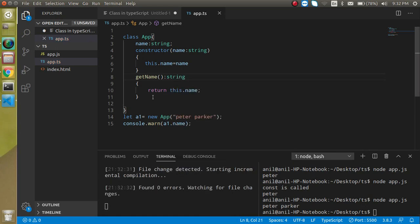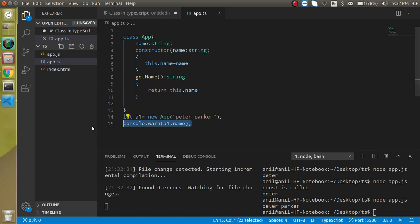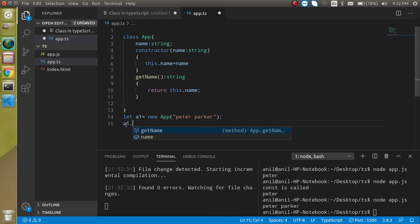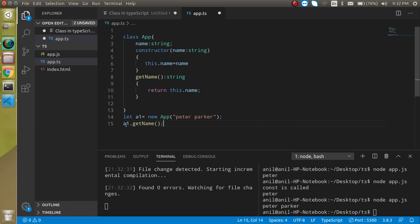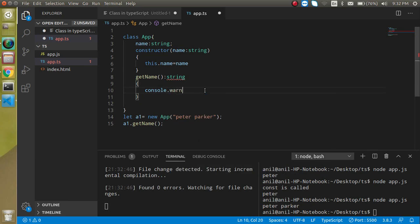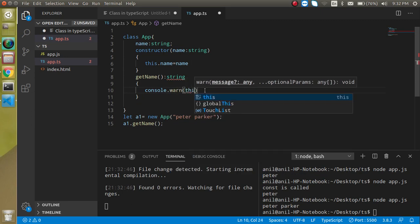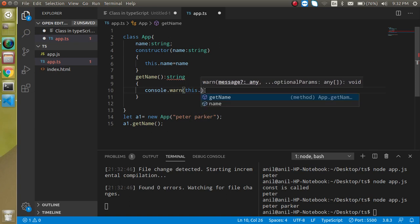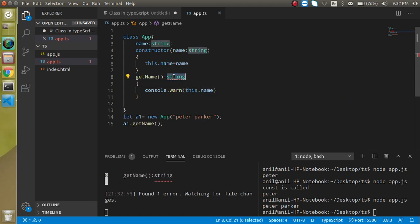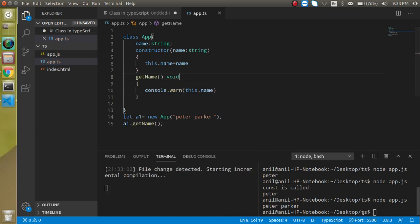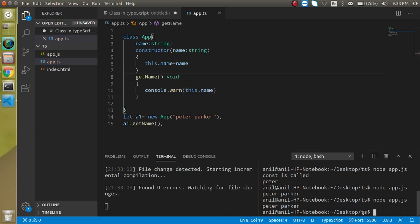If we don't want to return anything from a function, we can use the `void` return type. For example, instead of returning, we just do `console.log(this.name)` inside `getName`, and define the return type as `void`, which means this function is not going to return anything. I hope you enjoyed this video — ask any questions in the comment box, subscribe, and like the video. Bye!